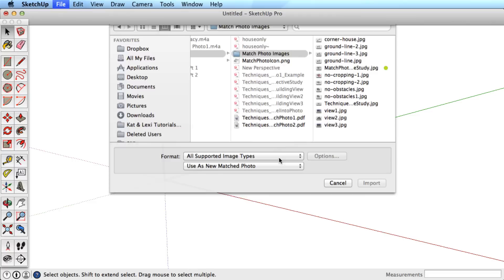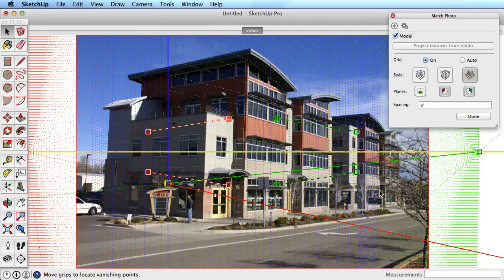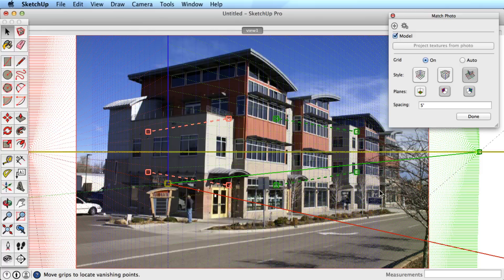With your picture ready, let's bring it into SketchUp. This is simply using the Import option from the File menu. Make sure that Use as new matched photo is selected and open the image.